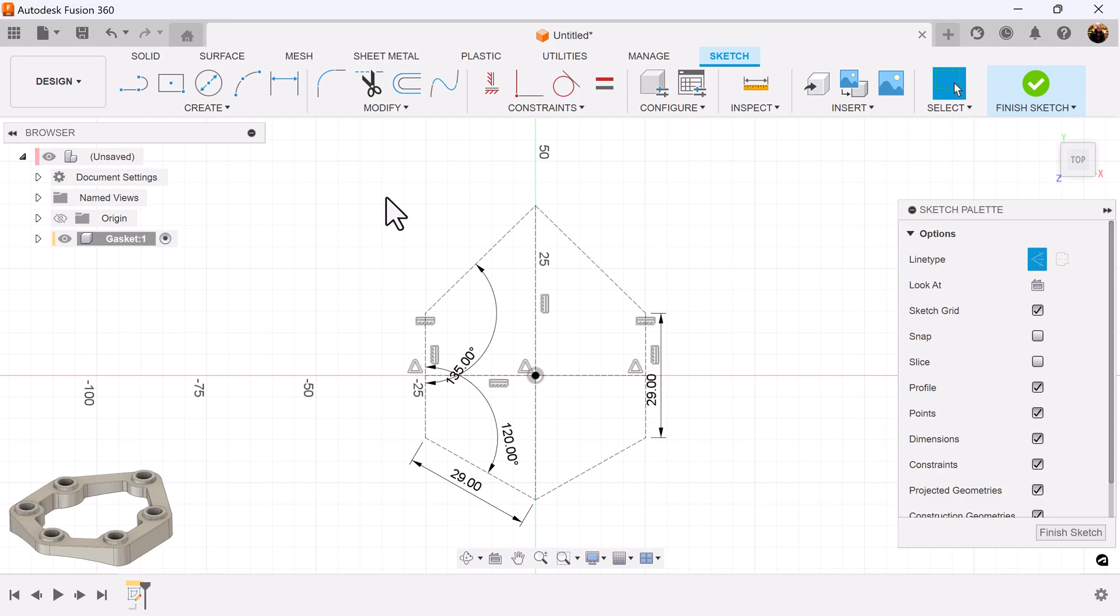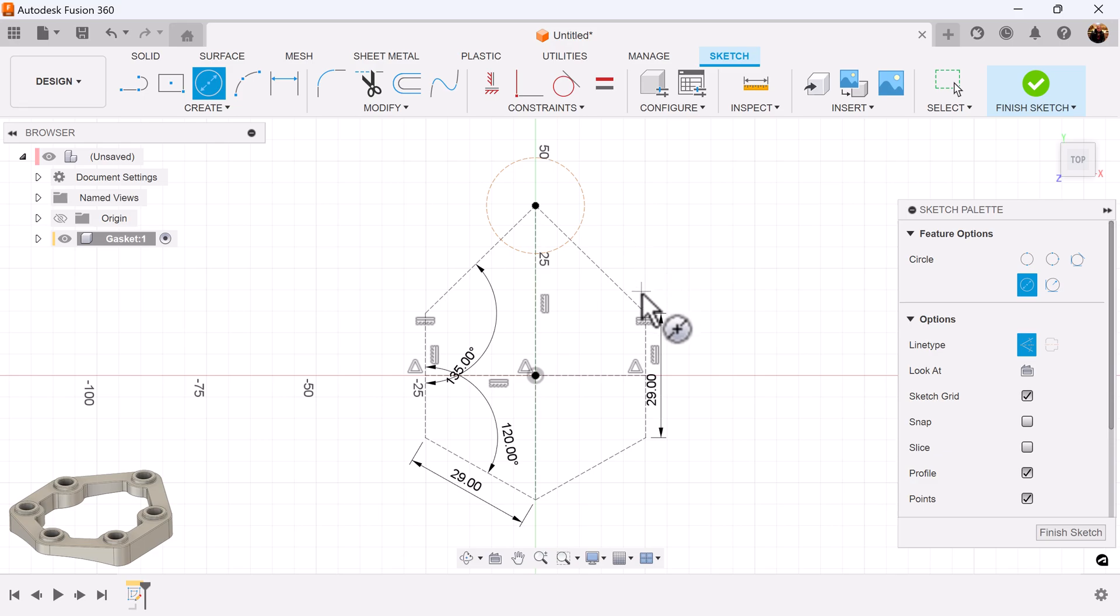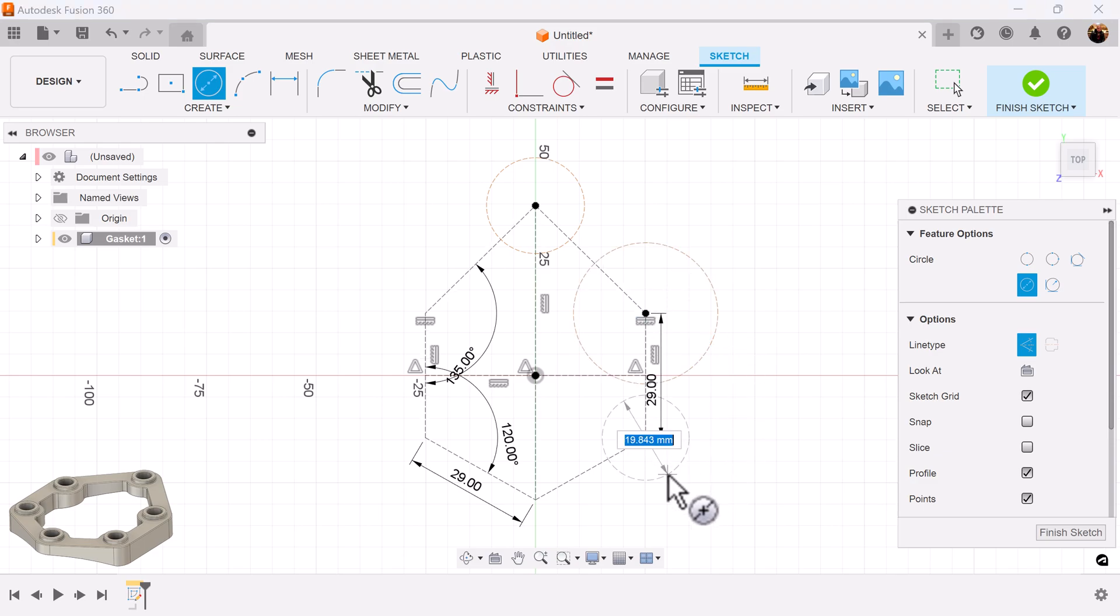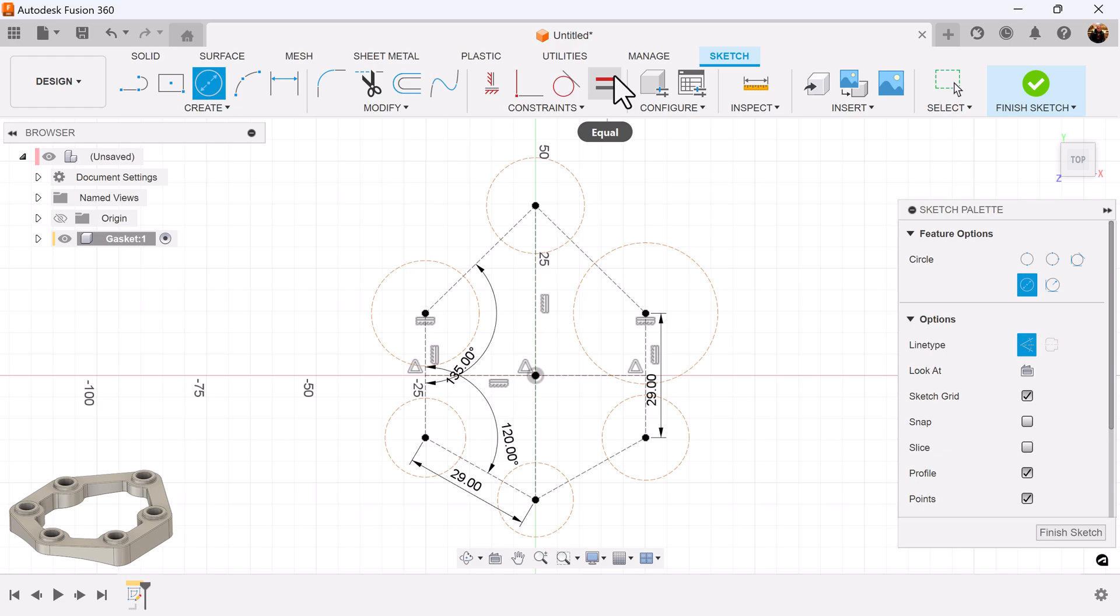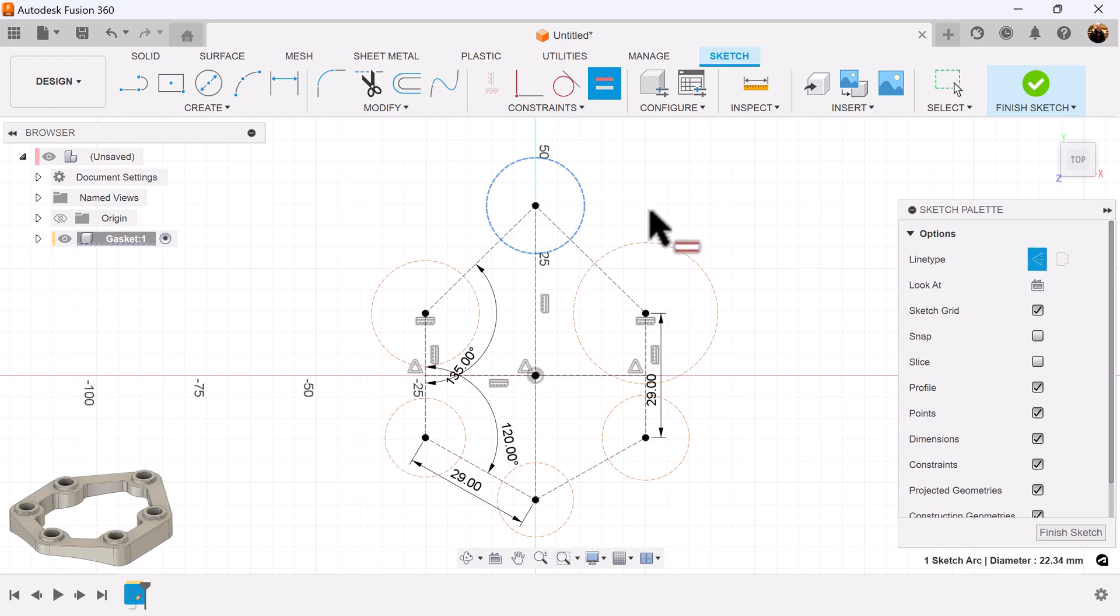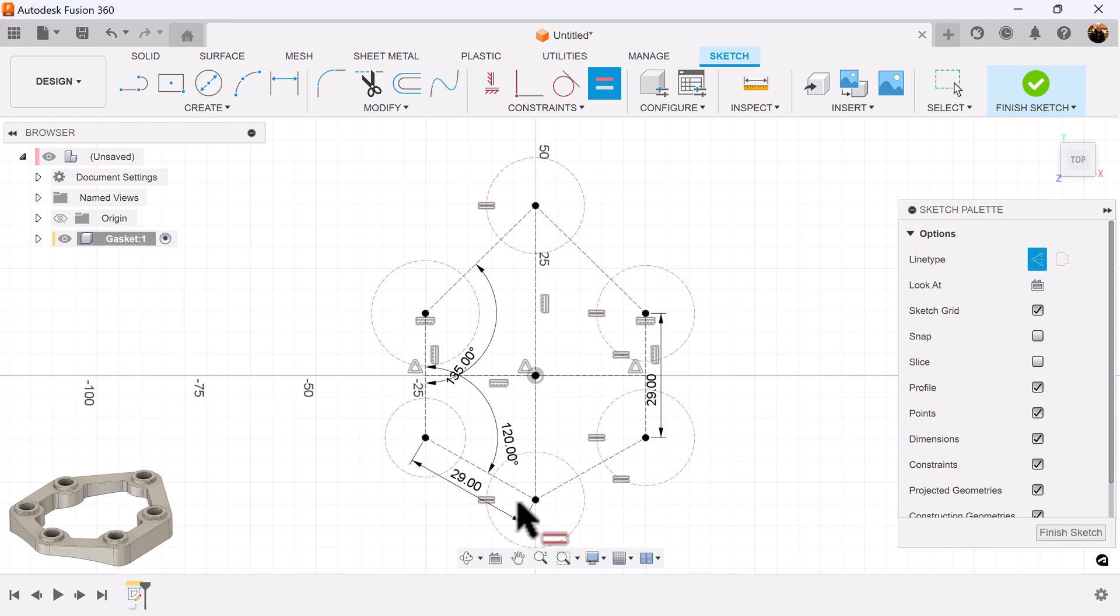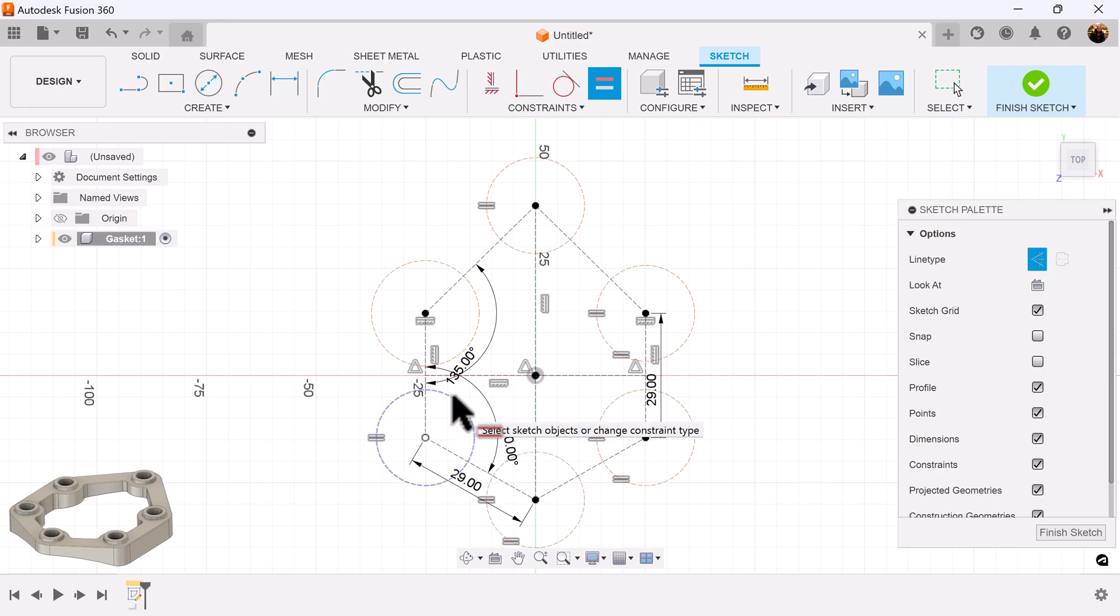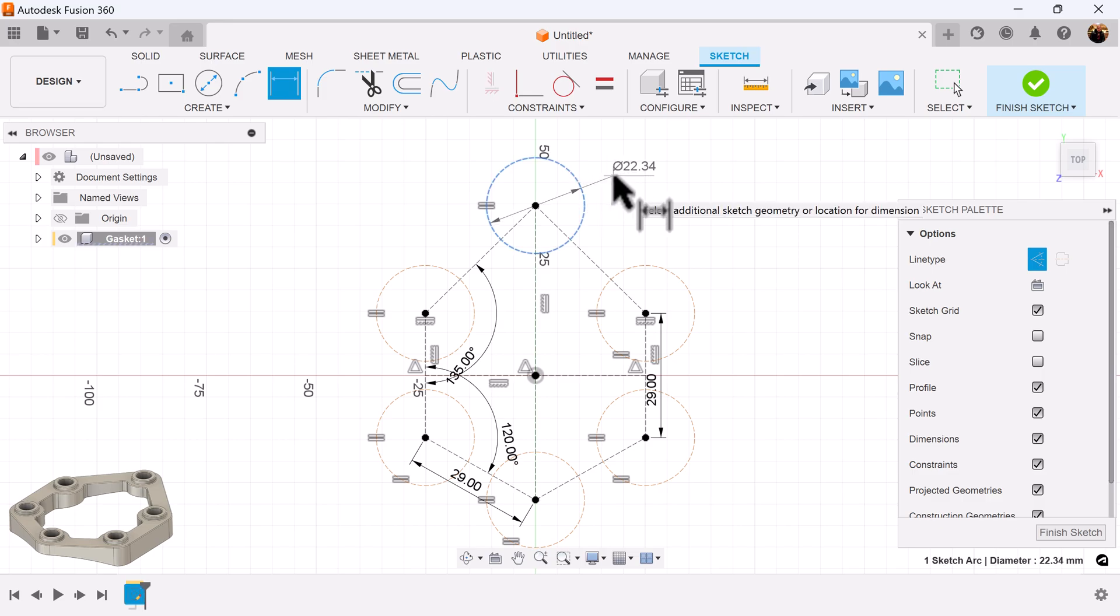The second portion is going to be creating the guides for the outline. I'm going to use a center diameter circle. Make sure it's construction. I'm going to add six circles. I want all of them to be equal to each other. I want to dimension this first circle. Make it 16 millimeters.